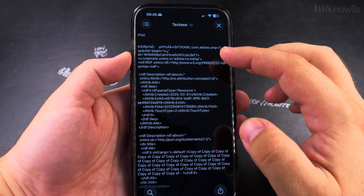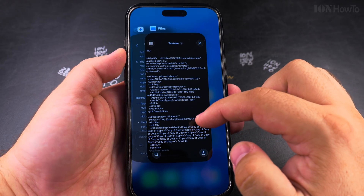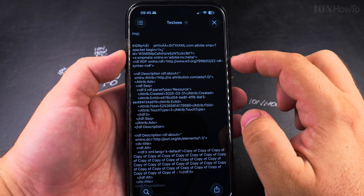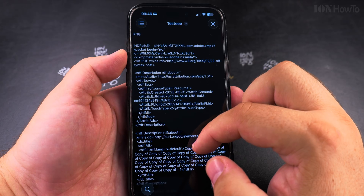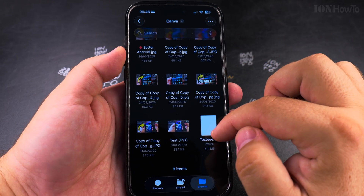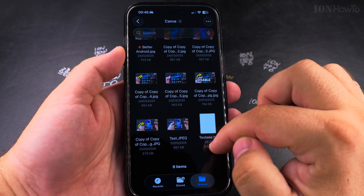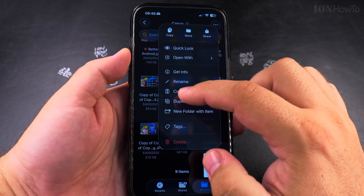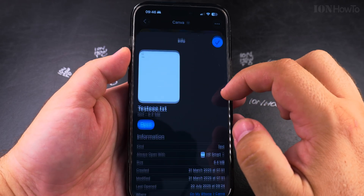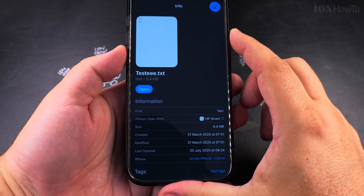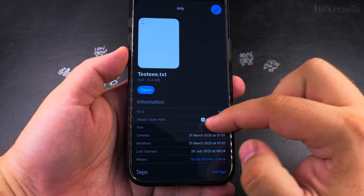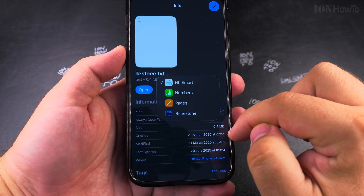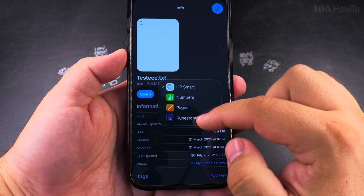And if I choose get info, I can change the option "always open with" — instead of HP Smart (I think it's a printer software) — I could change it to RunningStone. I'm not sure if I installed it or if it came default with iOS. So I can read the file with this app.